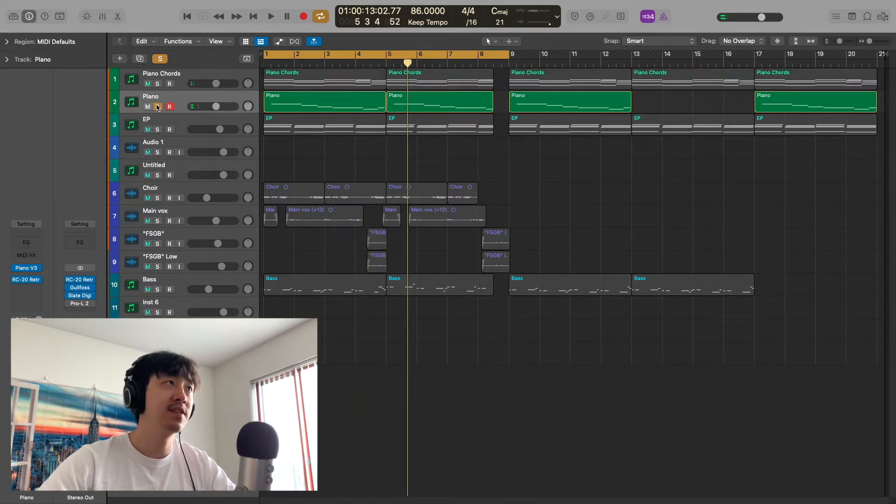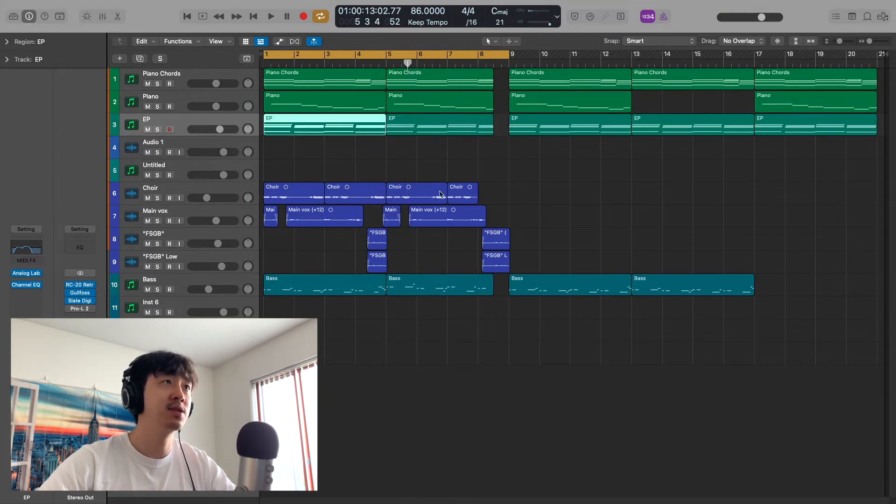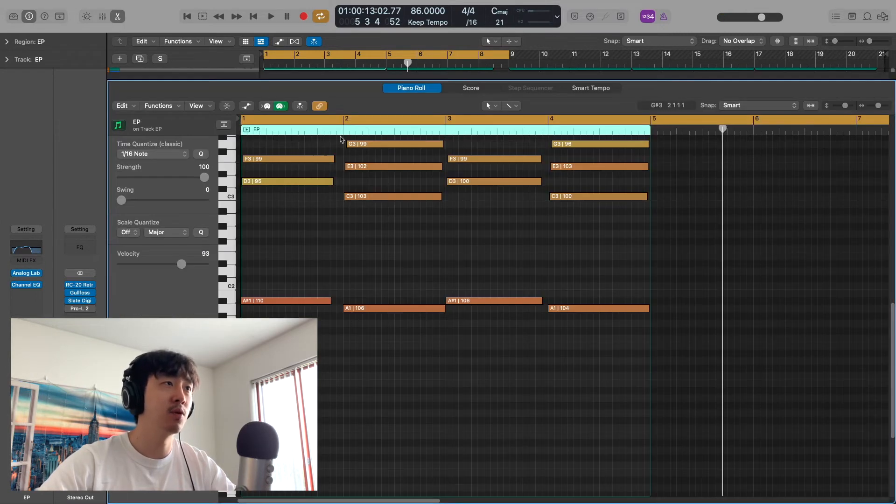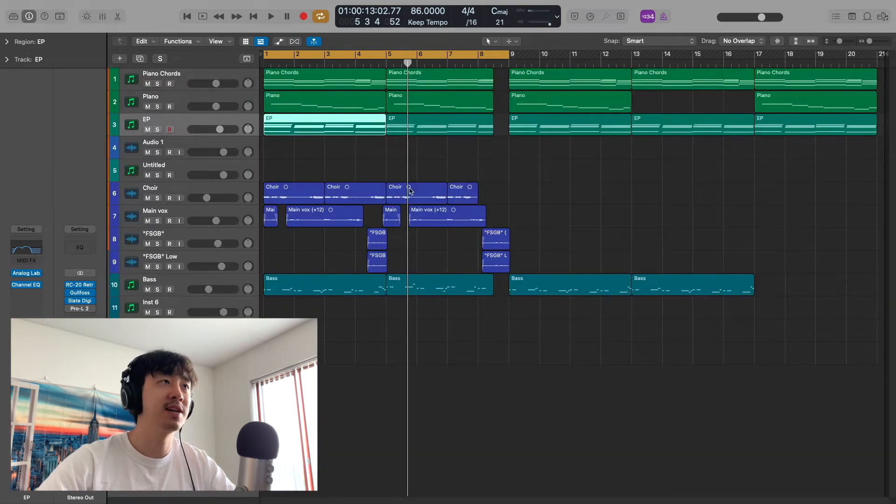After that, I followed it up with an electric piano from Analog Lab from Arturia. It's just the exact same chords, except I have them rolled to give it a different vibe.